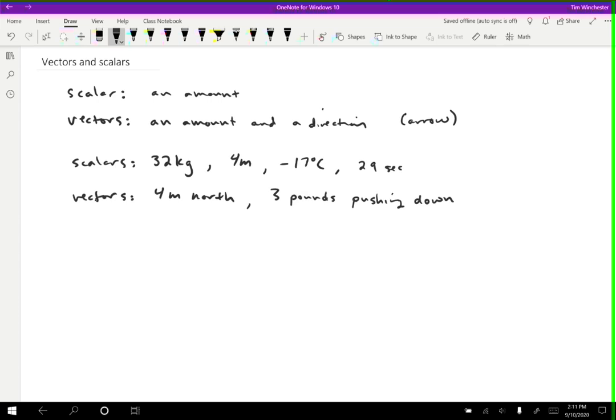Another one is a velocity. So for instance, I could say that a car was traveling 25 meters per second east. And that is now a vector. If I just said 25 meters per second, then it's a scalar. If I say 25 meters per second east, then it's a vector.